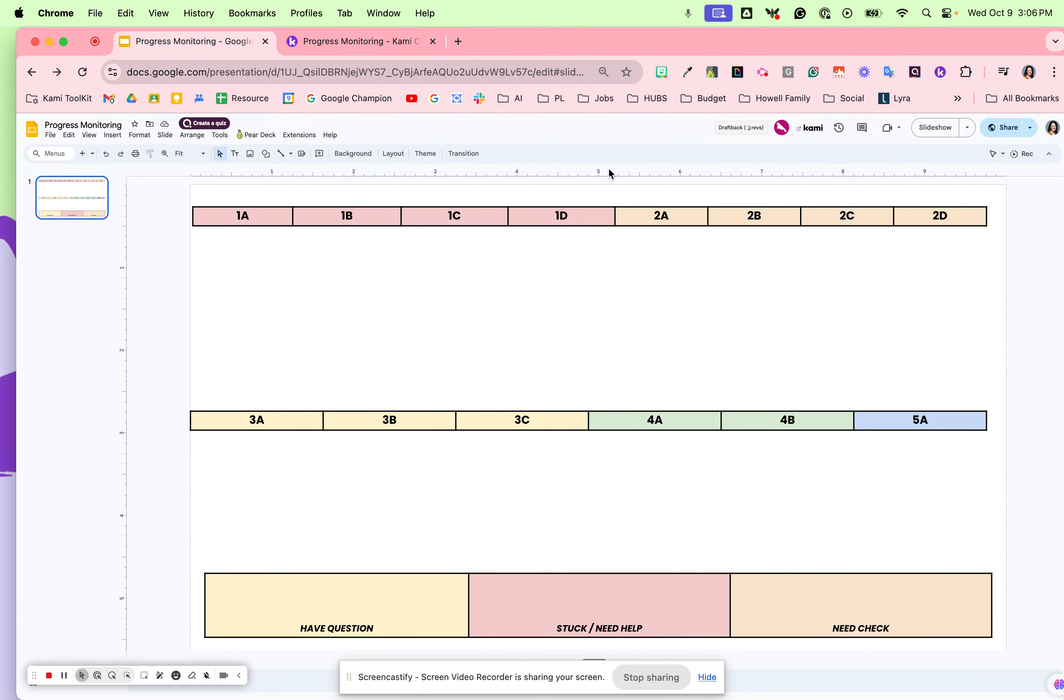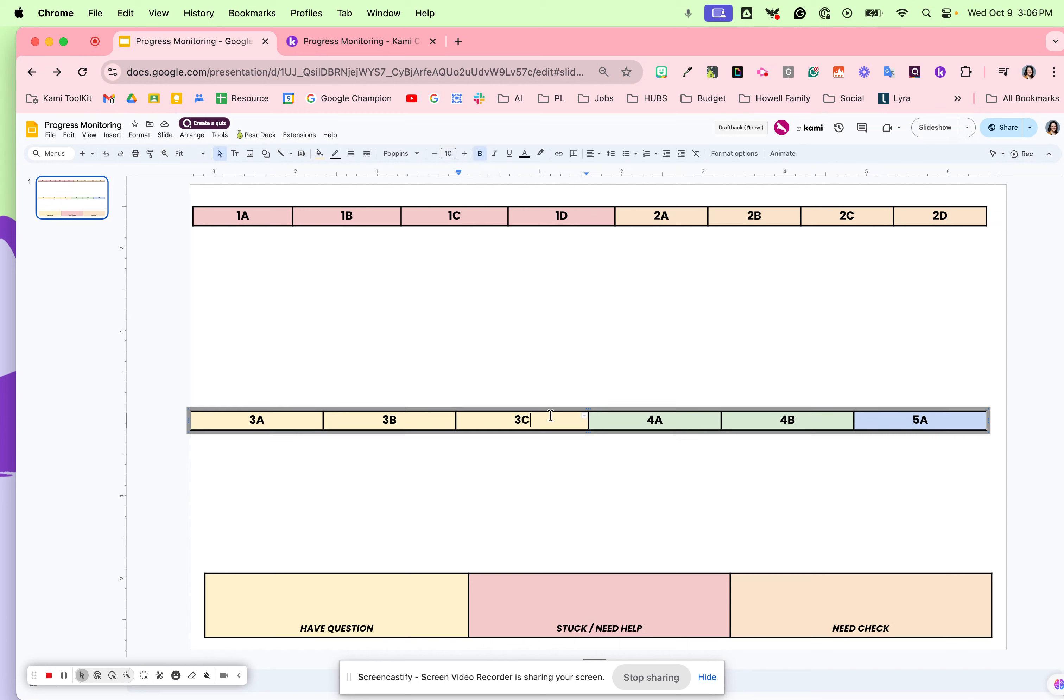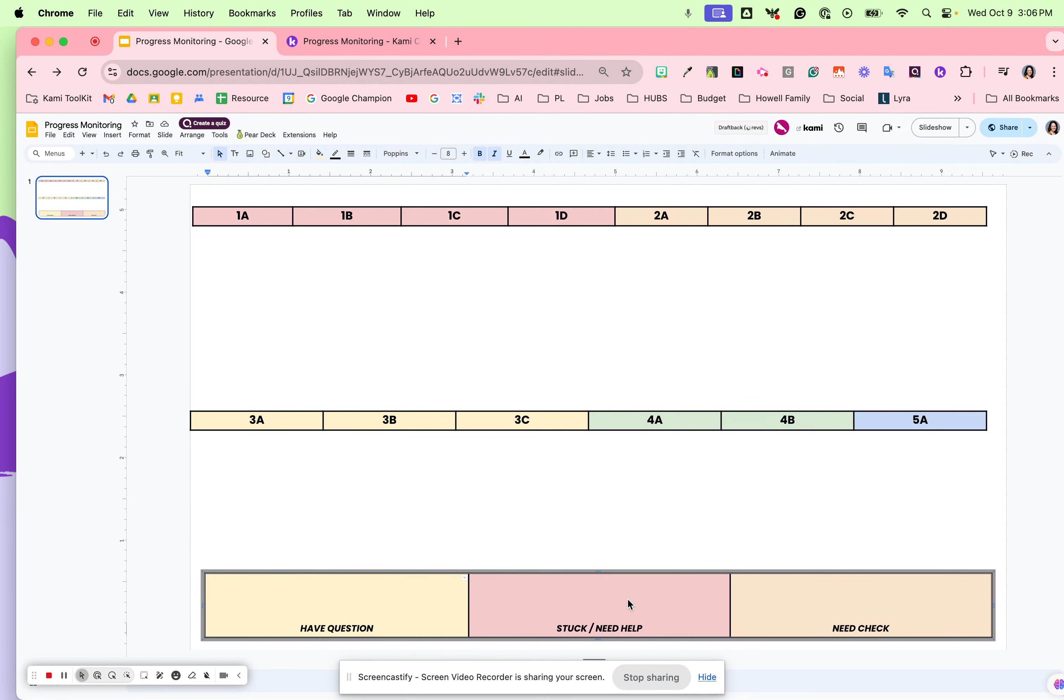First, I create the different levels in my Google Slides with questions. Down here is a section for stuck or need to check. Once I have this resource, I'm able to click on the Kami button.